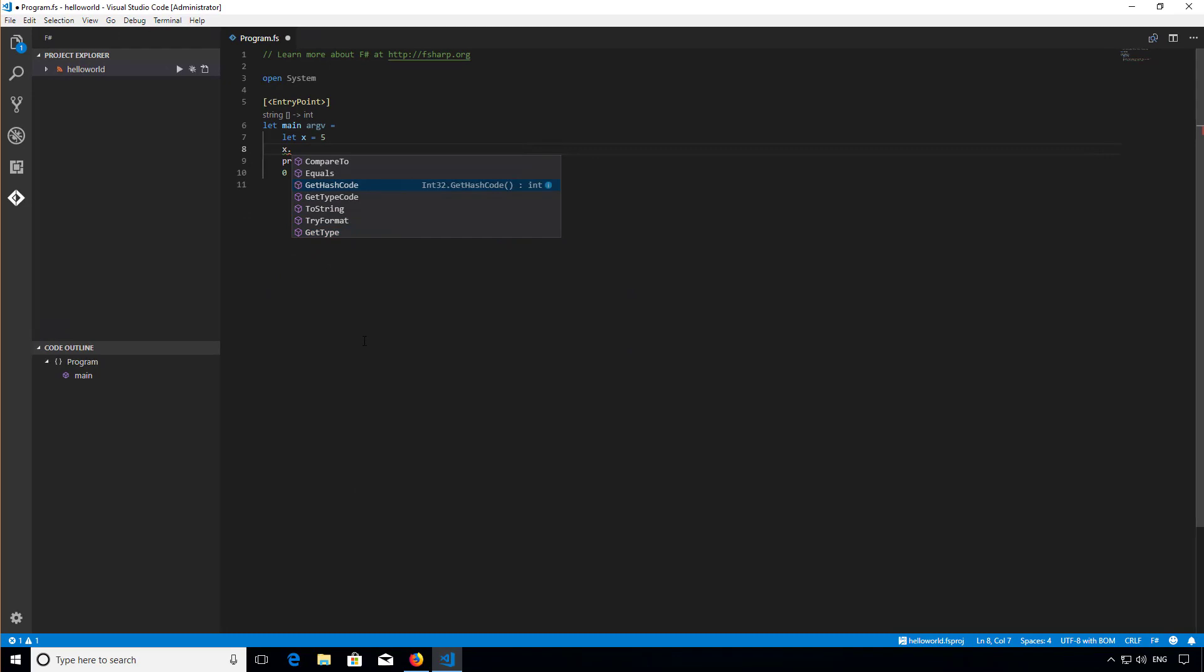That's the end of this screencast. There's lots more that Ionide gives you, and I'd encourage you to read up on it to fully take advantage of what it offers. Next time, we're going to explore how to run and debug applications directly from Visual Studio Code. Thanks for watching.